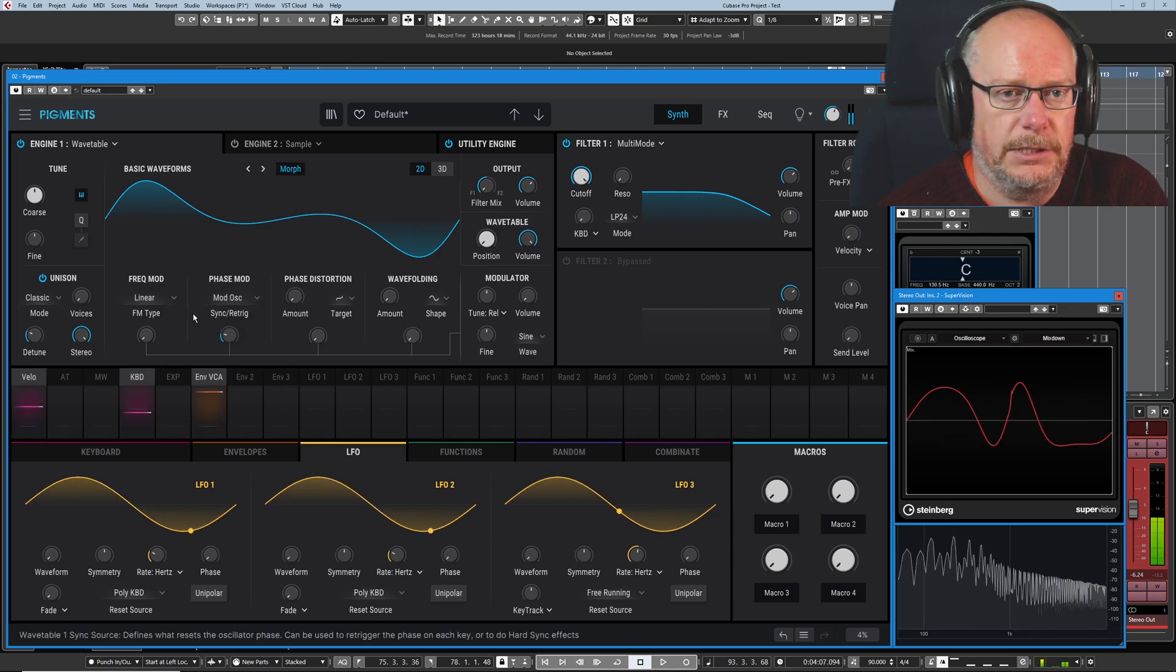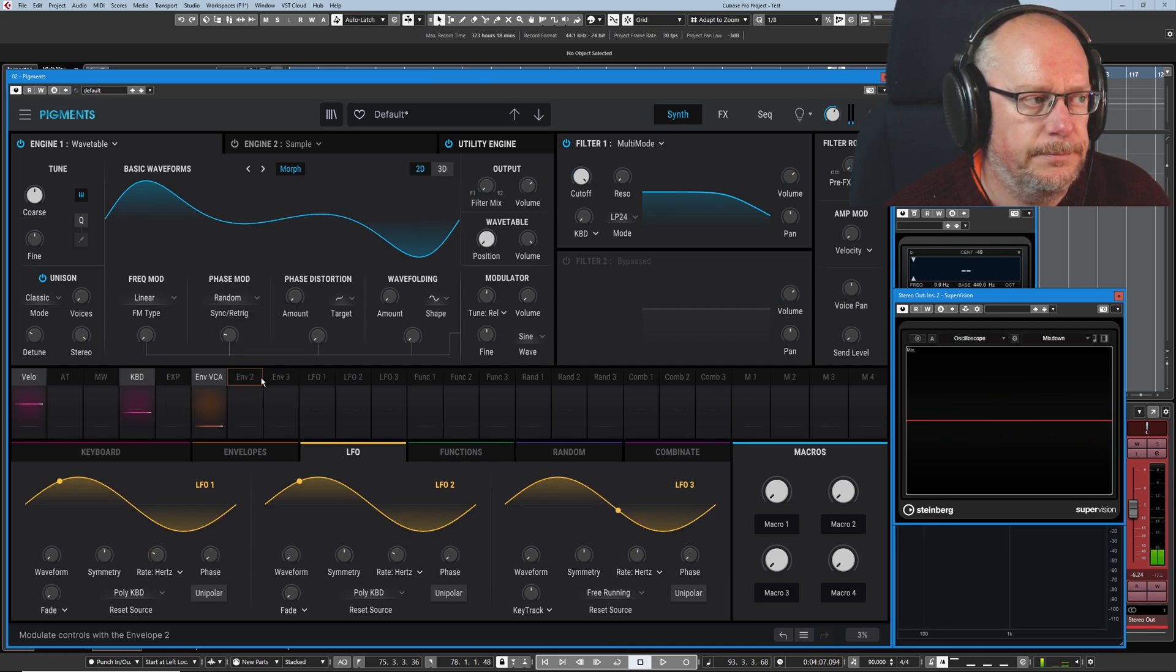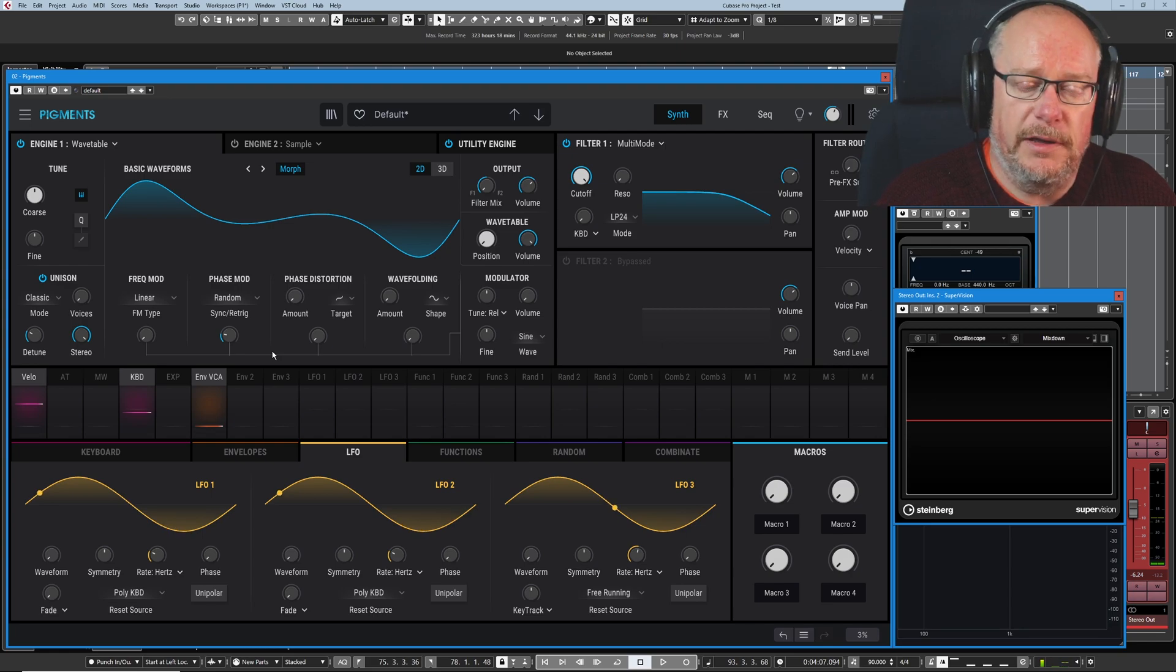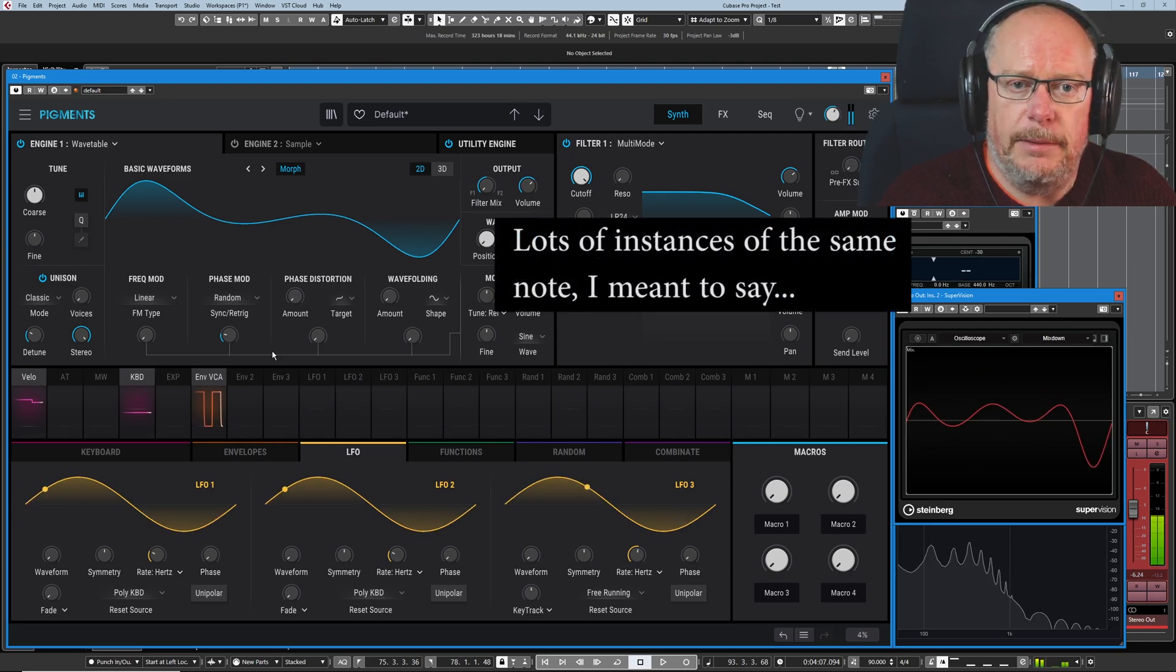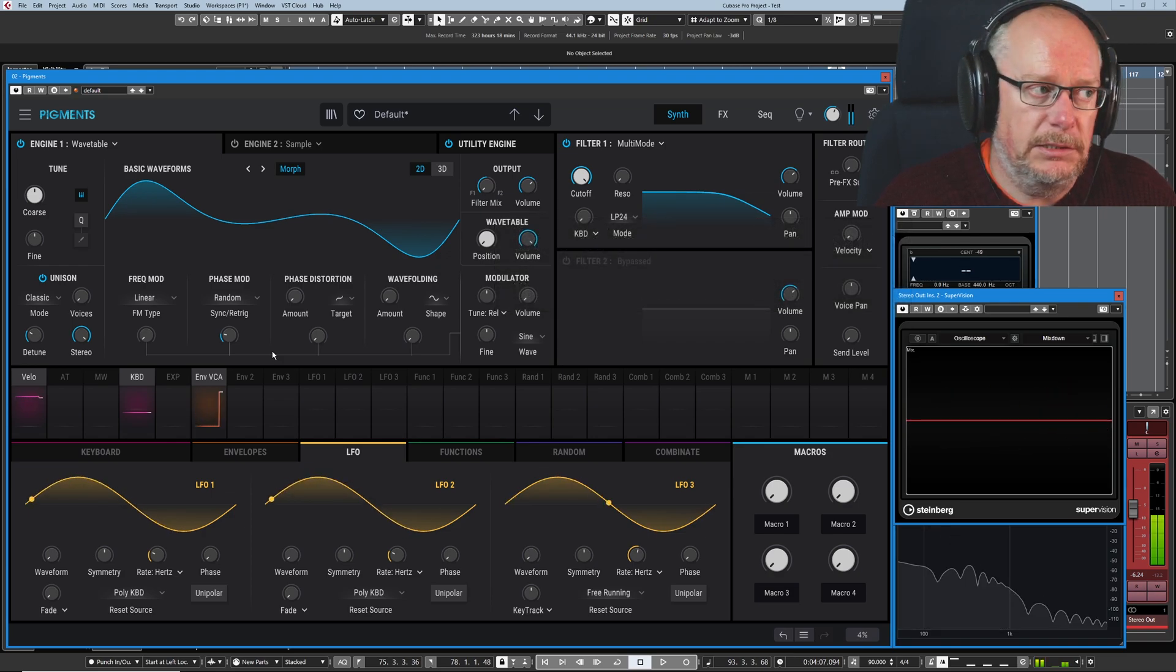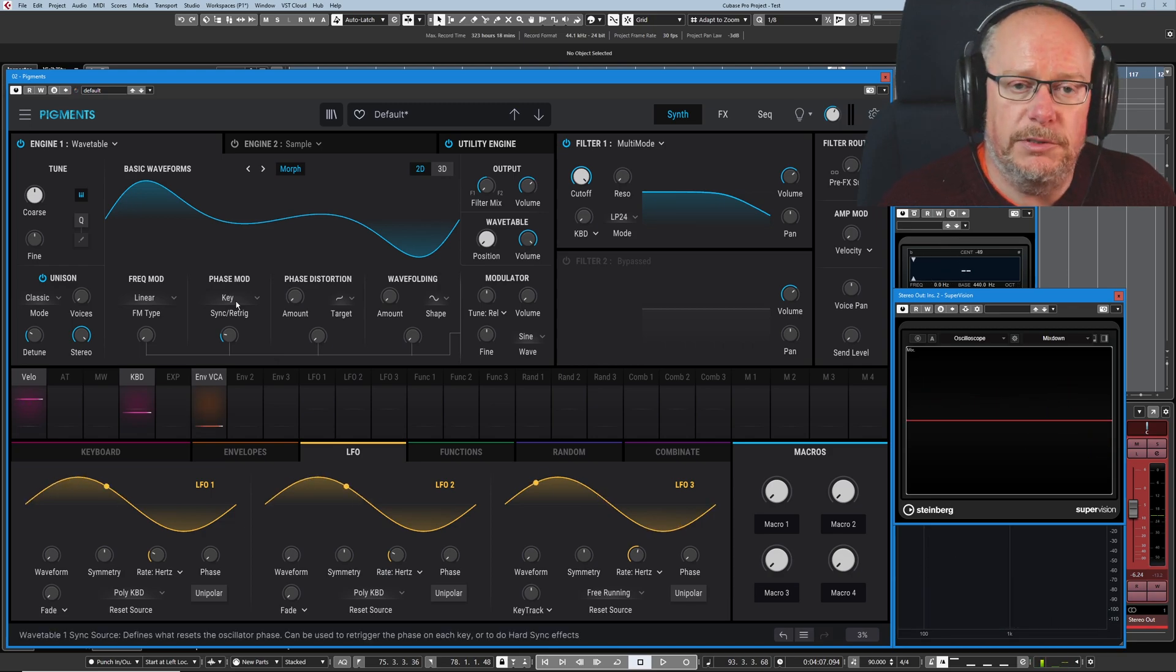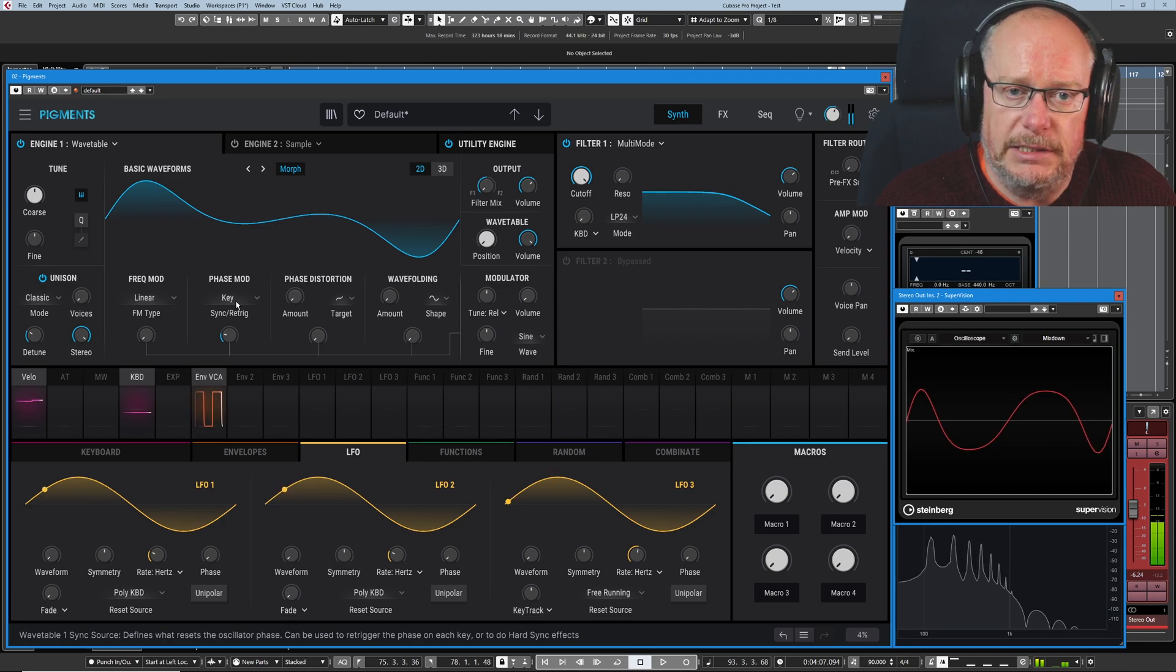And the fourth option, random, is to do with your key downs. So if I press lots of different keys down, each time I press the key, I'm getting a random offset. As opposed to key re-trigger, where if I hit the same key, I'm going to get the same offset every time.